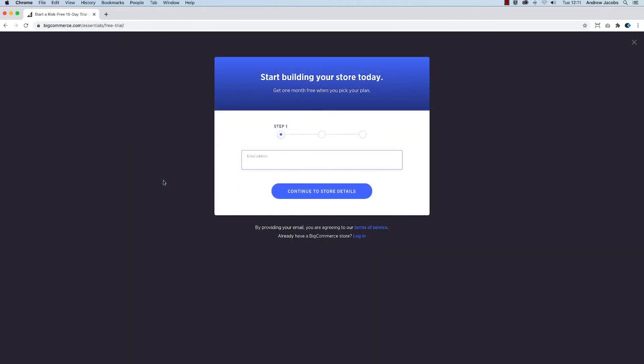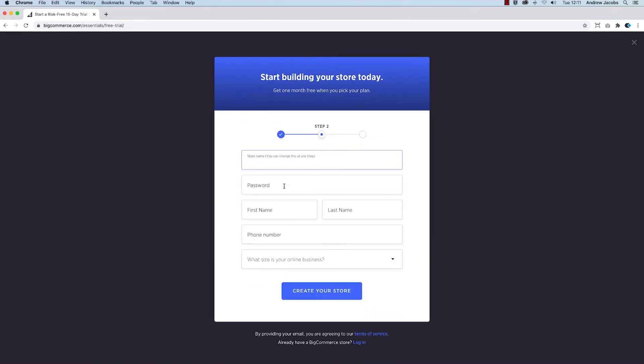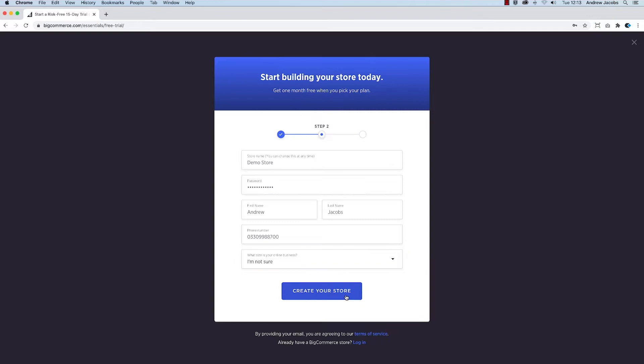Now enter your email address and fill out the fields, making note of values such as password for future reference. Then click create your store.